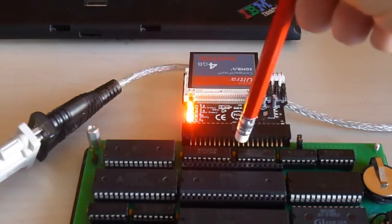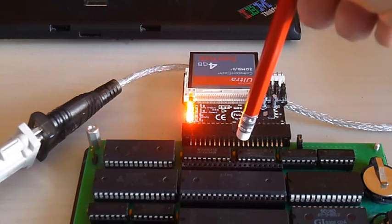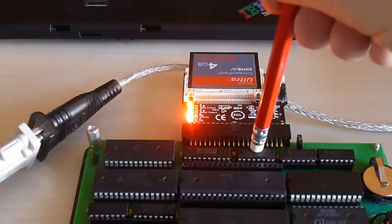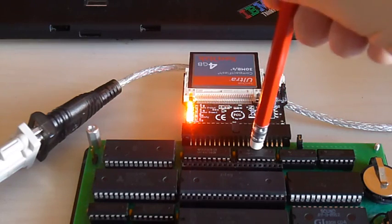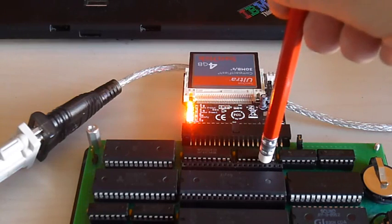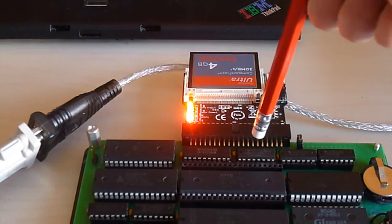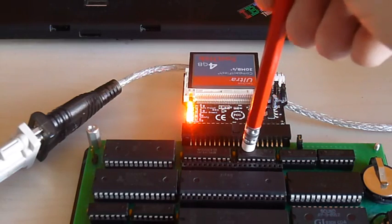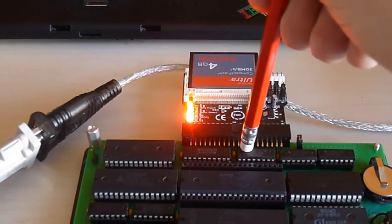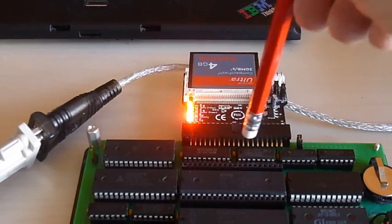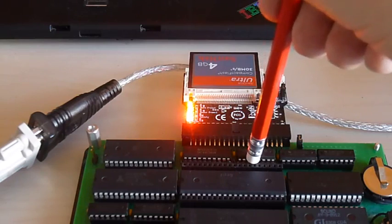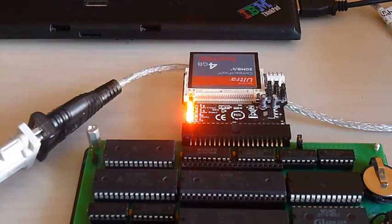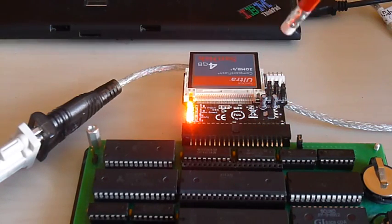So if interrupt number 3 is pulled low and only interrupt number 3, it'll put out a binary 3 on its outputs. If interrupt 3 and 5 are both pulled low, because 5 is higher, 5 takes priority and 5 gets put out on the outputs of the chip.